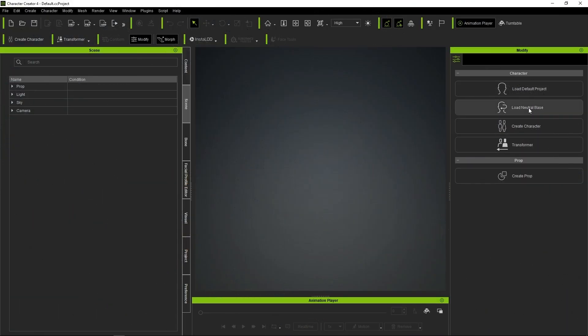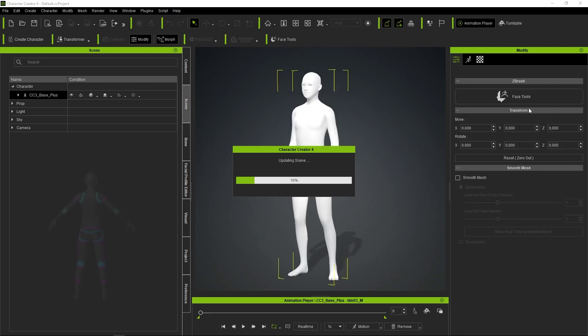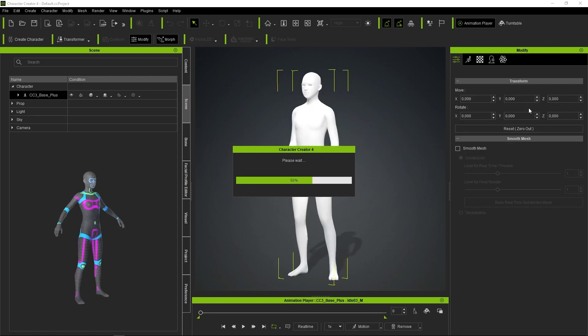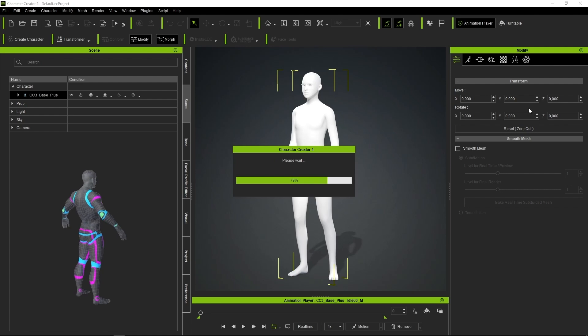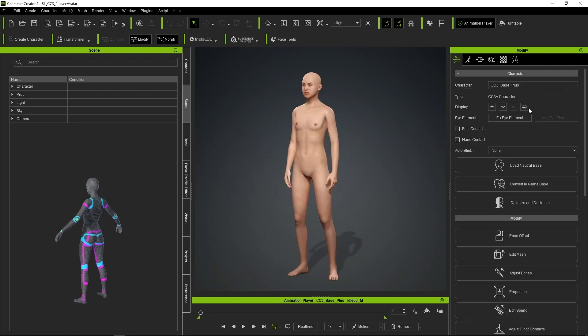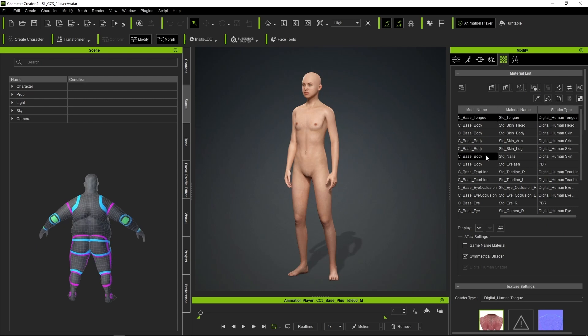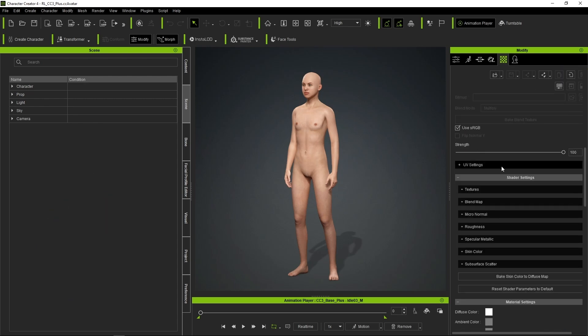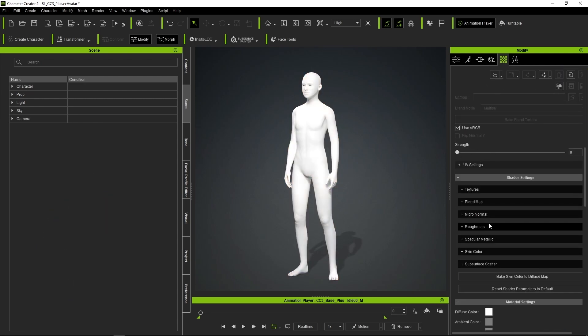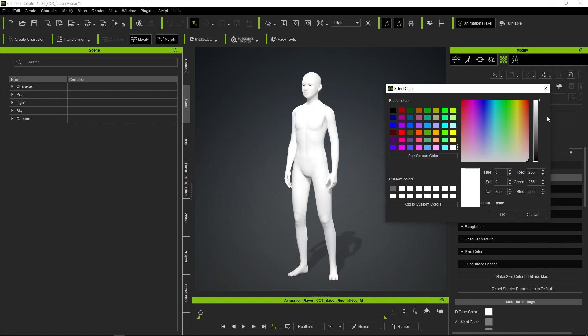Our project will start with the use of a base model from Character Creator. The mesh of this model provides us with a universal topology, perfect for animation and of course for sculpture. Once the model is loaded, we can go to the Materials tab to decrease the intensity of the textures to zero and focus only on the volumes.